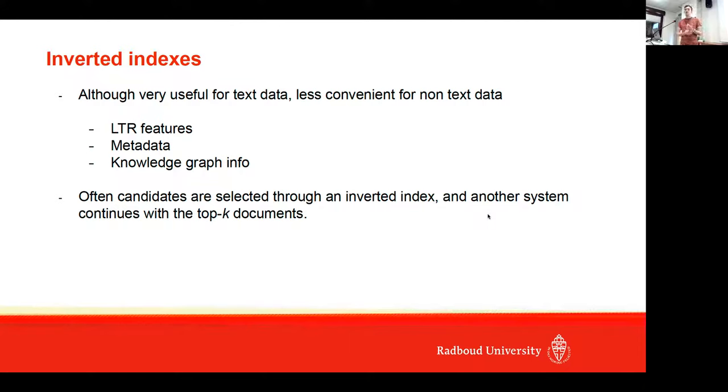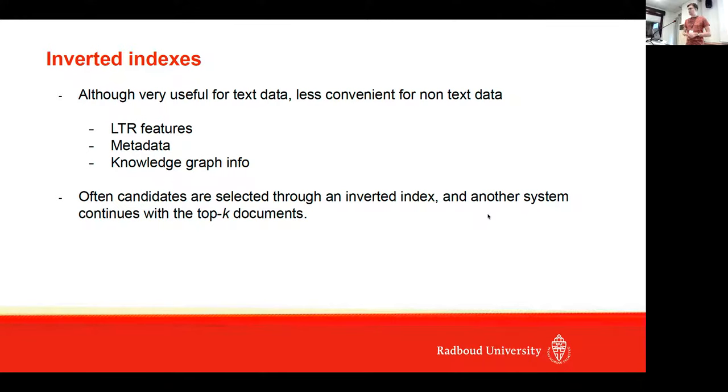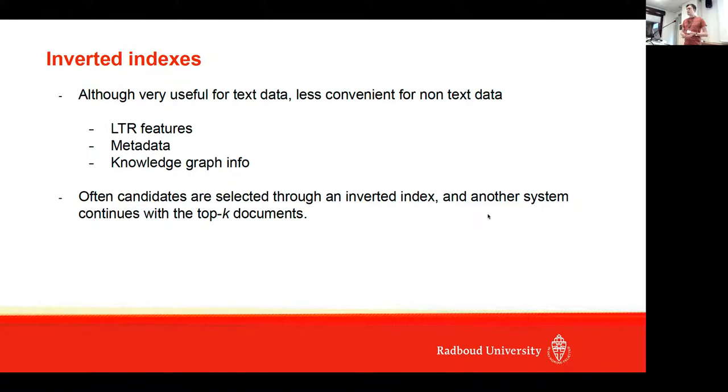For example, learning to rank features or metadata of documents or knowledge graph information—all these things are more often being used for ranking functions. Often a ranking system selects like 1,000 candidates, and then another system continues with it and re-ranks it.